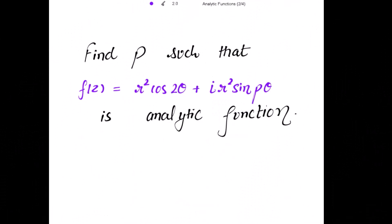Find p such that f(z) = r²cos(2θ) + i·r²sin(pθ) is an analytic function. This function is expressed in polar coordinates and f(z) is given to be an analytic function. We have to find out the value of p. We are going to use the Cauchy-Riemann equations in polar coordinates to get the value of p.